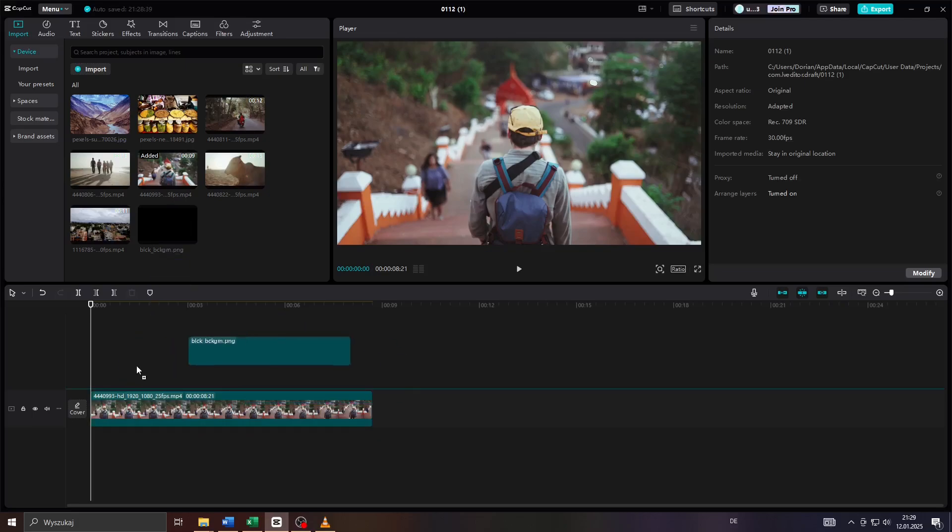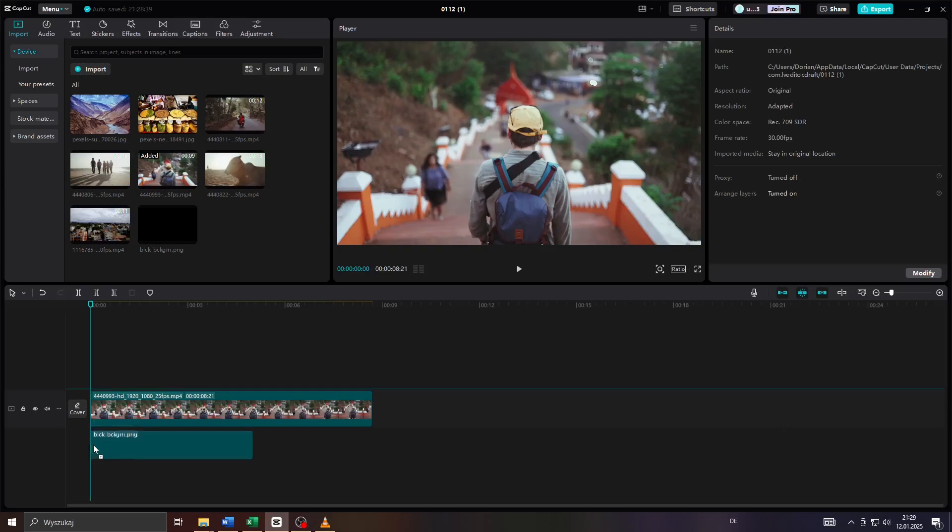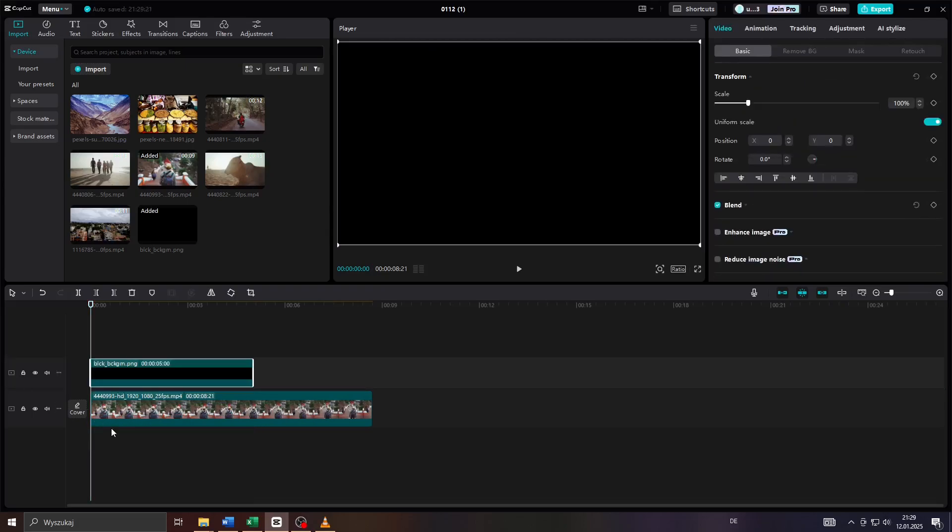And what you want to do after that is select your image and place it here on your timeline, but this time below your video clip just like that.